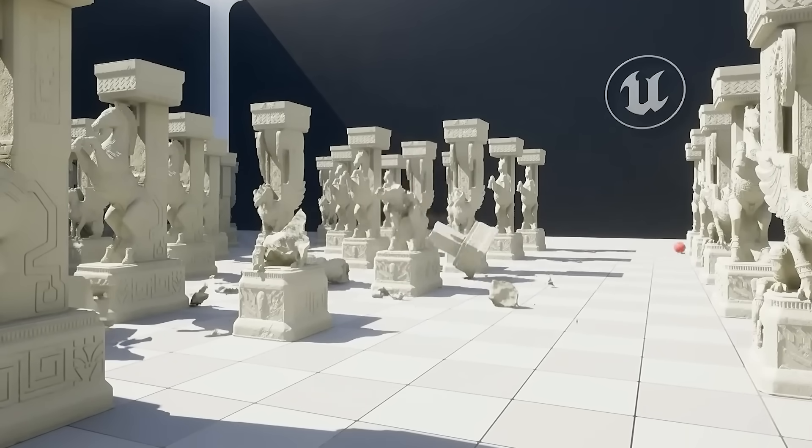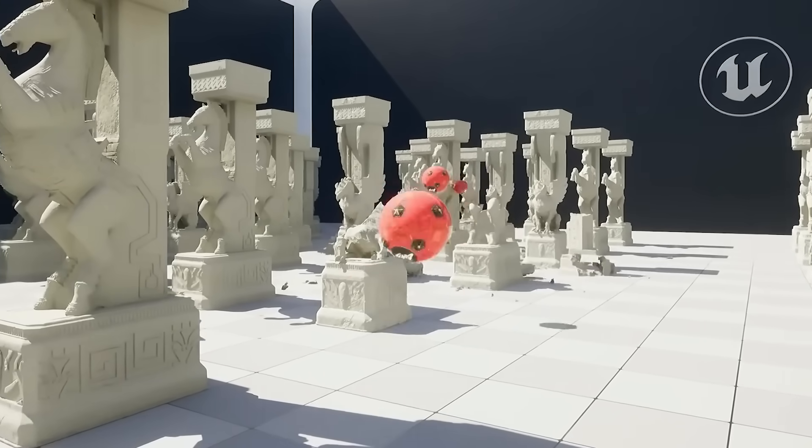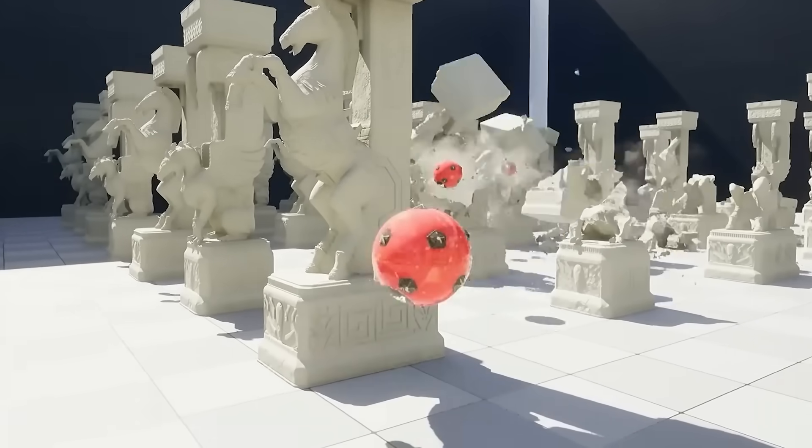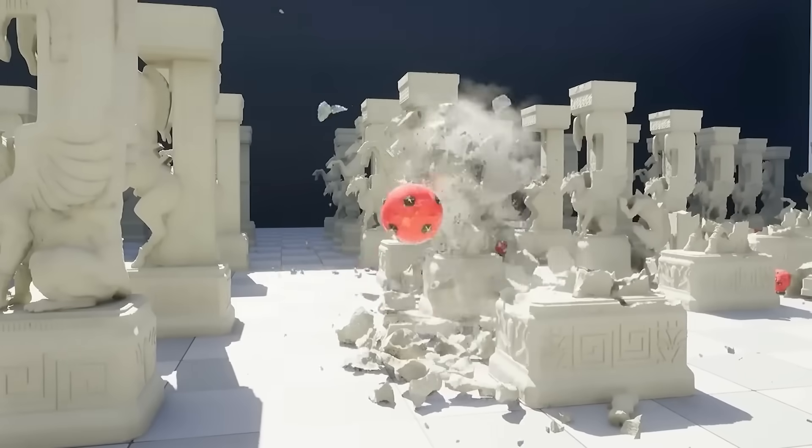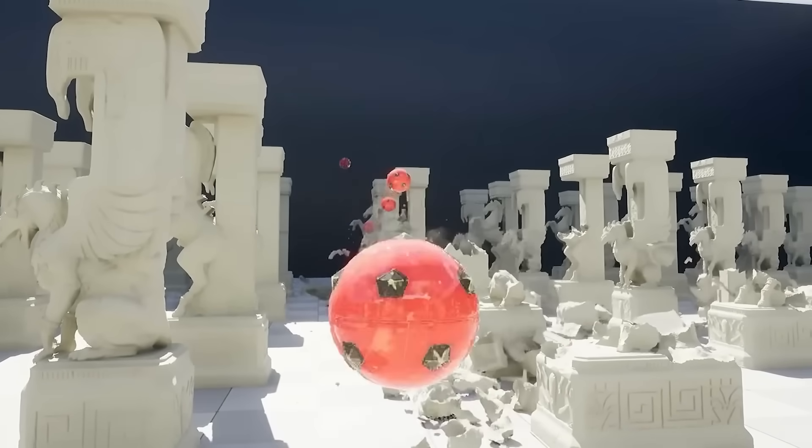Simulation and VFX is also getting a fair bit of updates in 5.7, including updates to Chaos Destruction, Chaos Hair, and Chaos Fluids. But more importantly, Niagara now actually supports a brand new Nanite renderer.